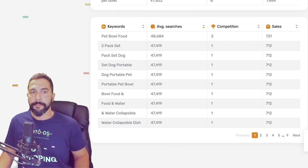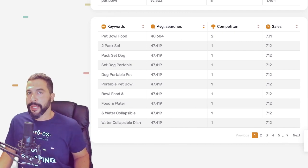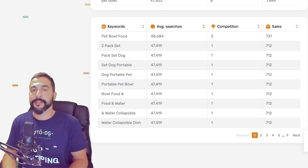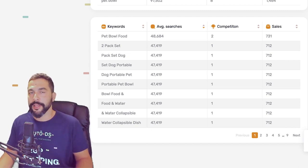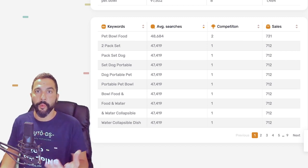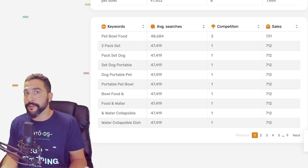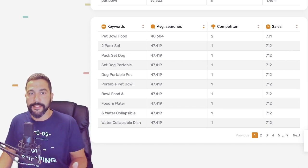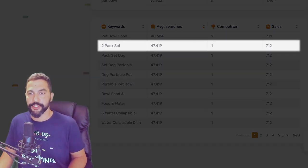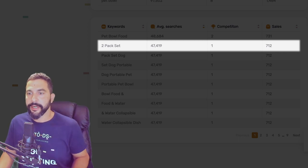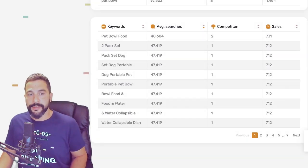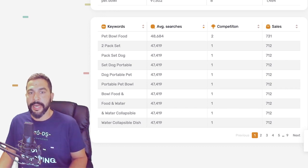We've got 'pet bowl food two pack set.' Try searching for two packs of pet bowls because some people may have a cat and a dog, two dogs, or two cats, or want one for food and the other for water. The two pack set has 47,000 average searches, low competition, and 712 sales per month — just from those words alone.